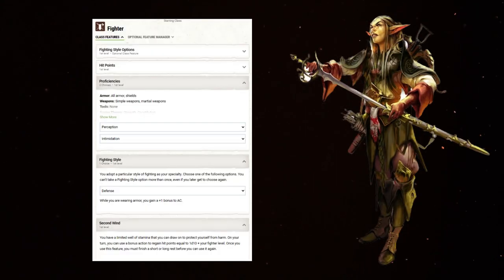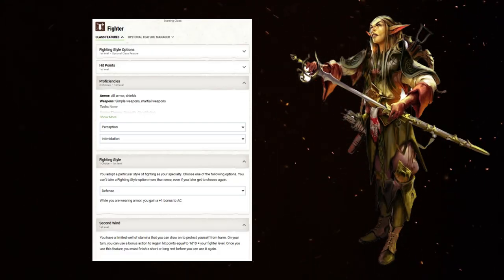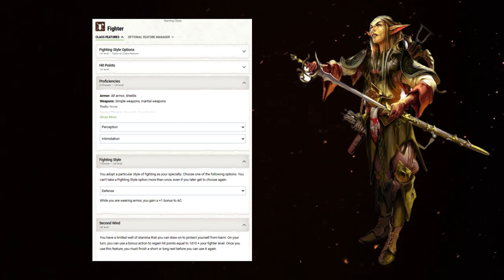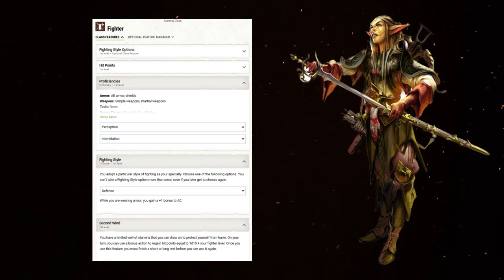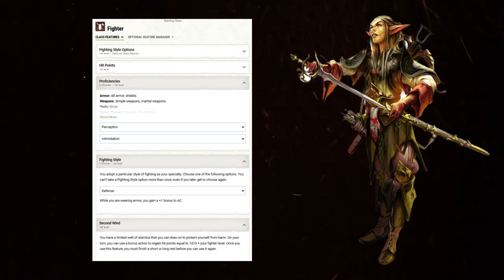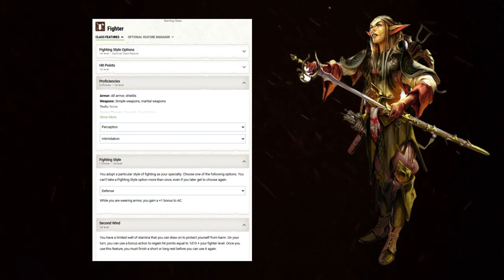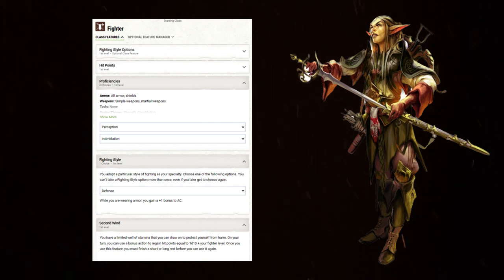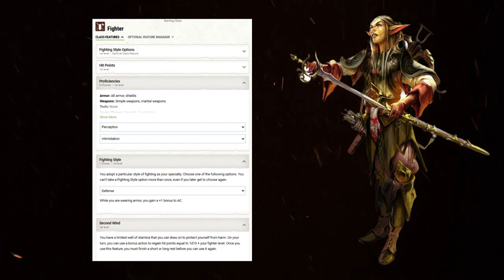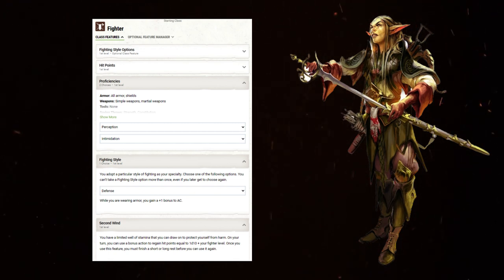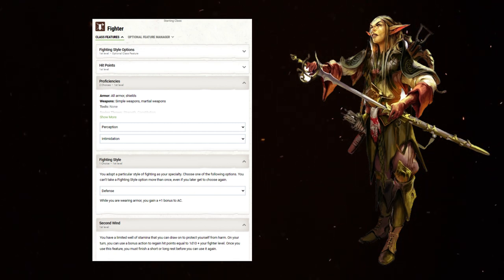With your starting class, choose Fighter. Proficiencies, take the ever-important Perception along with another charisma-based skill, Intimidation. With the fighting style, I've seen people take dueling on builds like this. Dueling works best on builds with lots of attacks. This does not have that. You're a D8 hit die character for the most part. Take Defense to make sure you can live. Dying is bad.